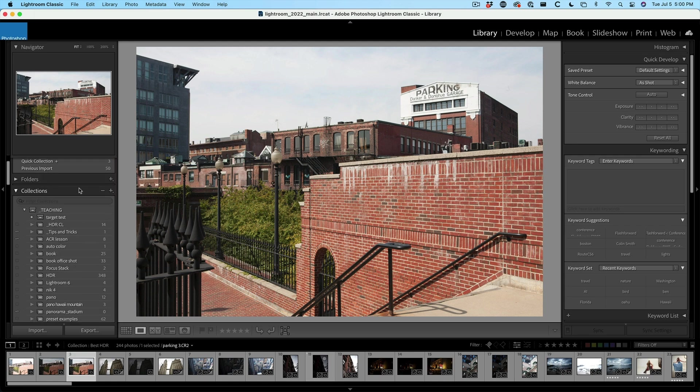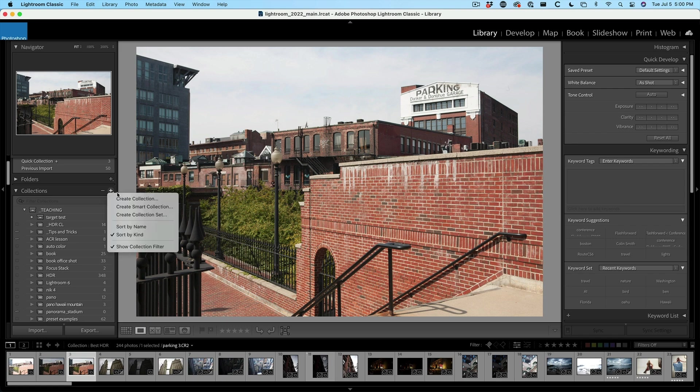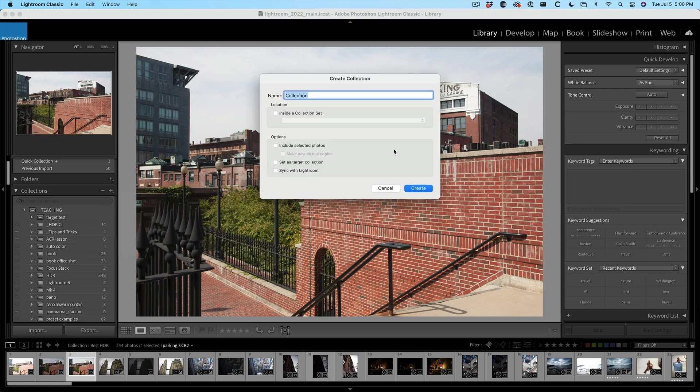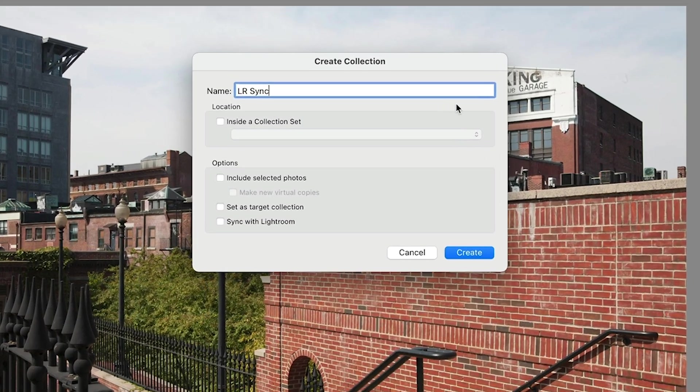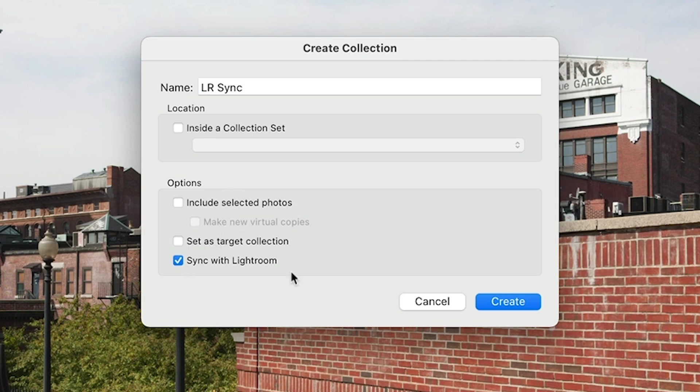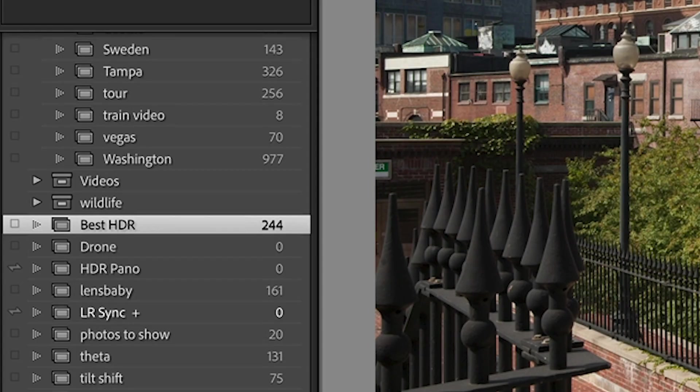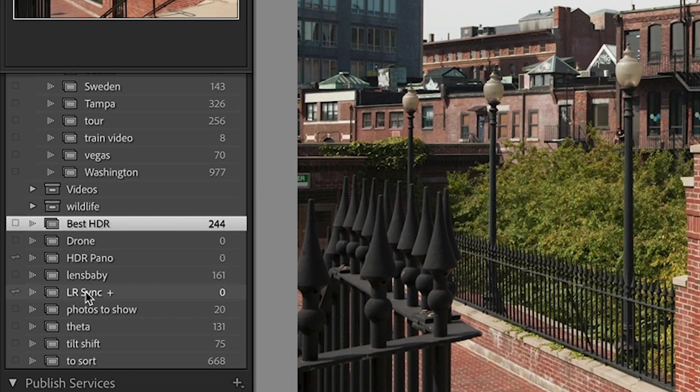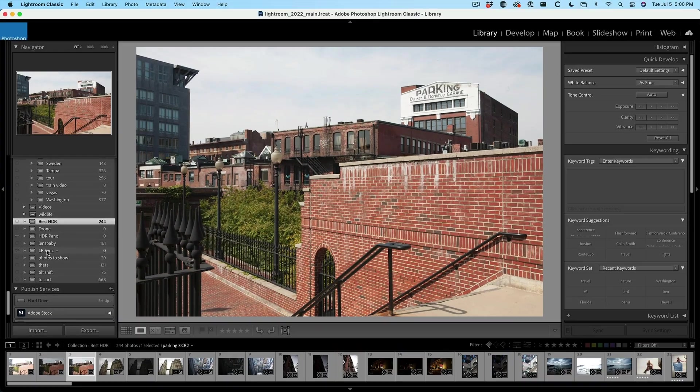Under the collection, I'm going to create a new collection. I'm going to call this one LR sync. If you want, you can set this as a target collection. You don't have to, but you can. And we're going to choose sync with Lightroom. I'm going to turn it as a target collection and choose create. If we see now it's created a section, that little plus just means that I've got it as a target collection.